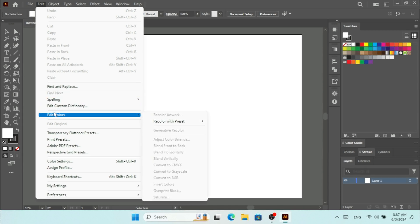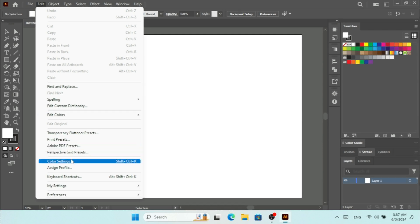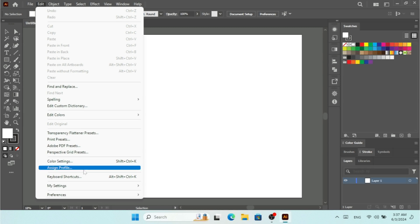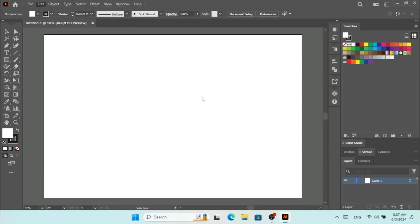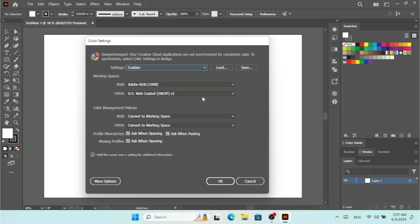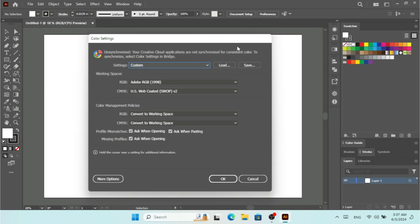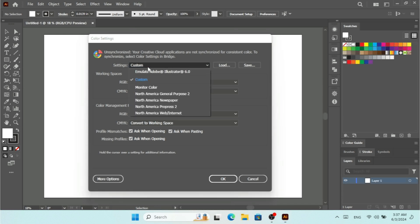This is not the 'Edit Colors' option we use to change color for artwork. We want to click on Color Settings to change some color settings. The shortcut for that is Shift plus Ctrl plus K. Under the Edit menu, click on Color Settings and this window is going to open.